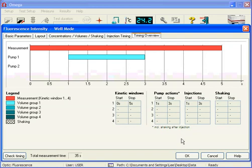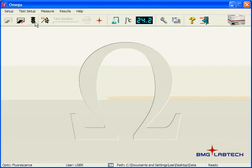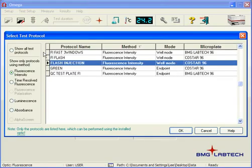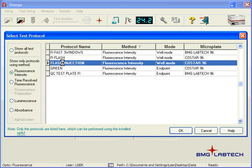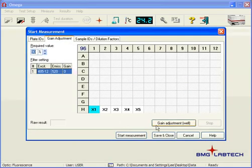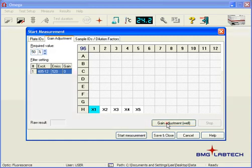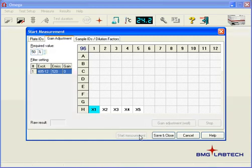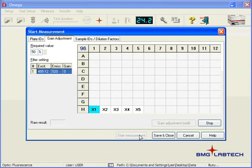So now when I go ahead to that measurement, I'm going to click on Run Measure and Flash Injection, and I'm going to click on Gain Adjustment and say Gain Adjustment. Let's set this at 50% just for this case. And I'm going to click Start Measure after that gain has been selected.